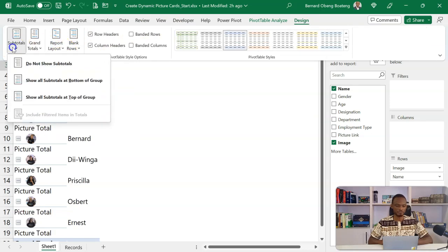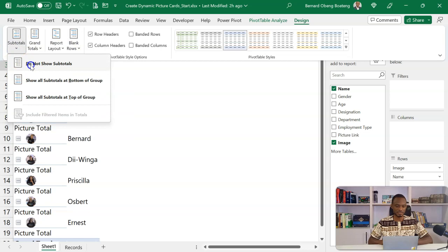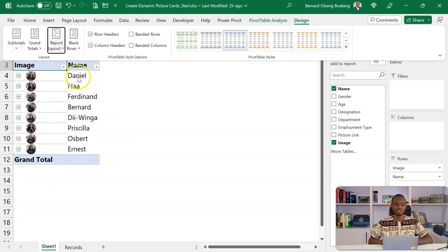If I take off my subtotals, now you realize that for every image, I have the name associated here, which is pretty cool.